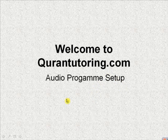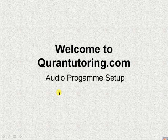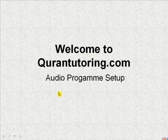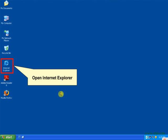Assalamualaikum and welcome to Quran Tutoring Audio Program Setup. Skype is a software which we use for two-way communication during the Quran classes. Here is a tutorial on how to download and install Skype. First, open your Internet Explorer.